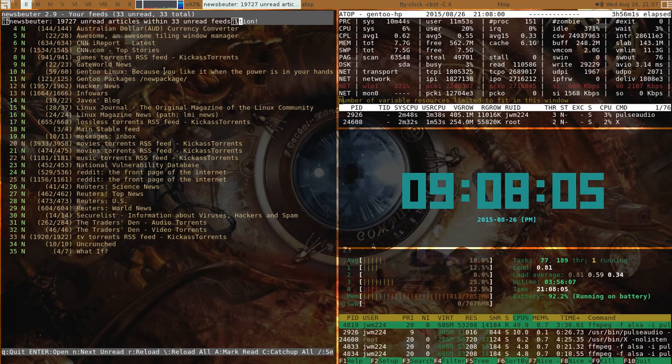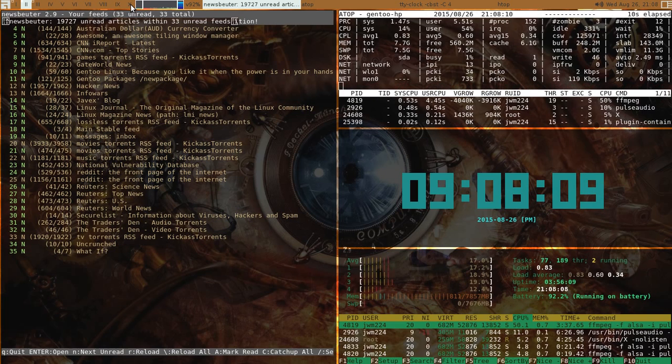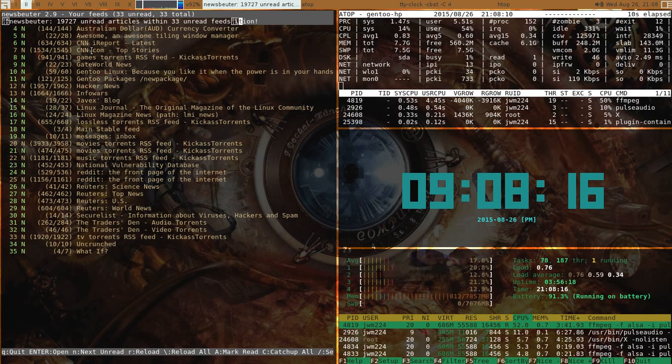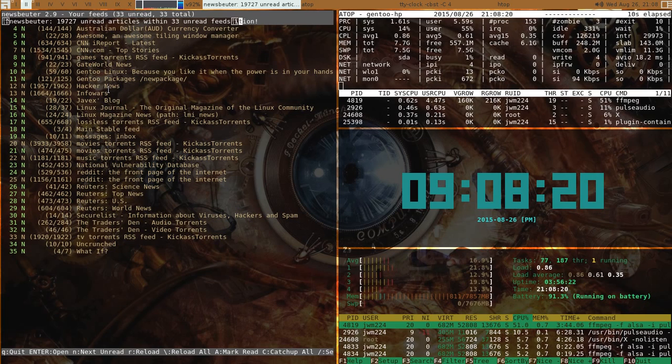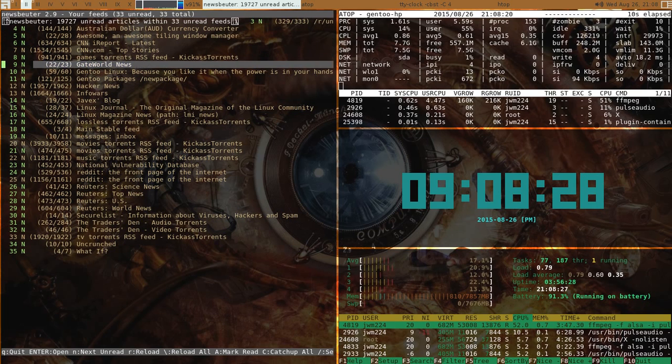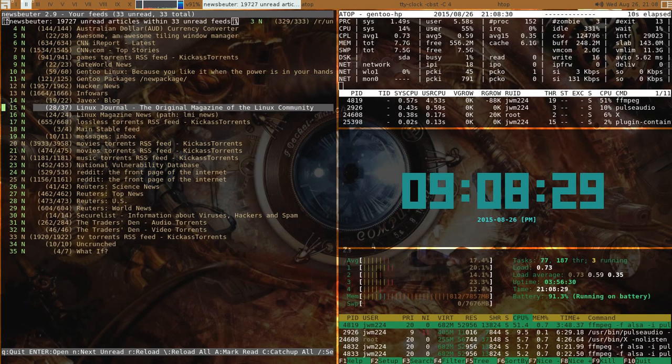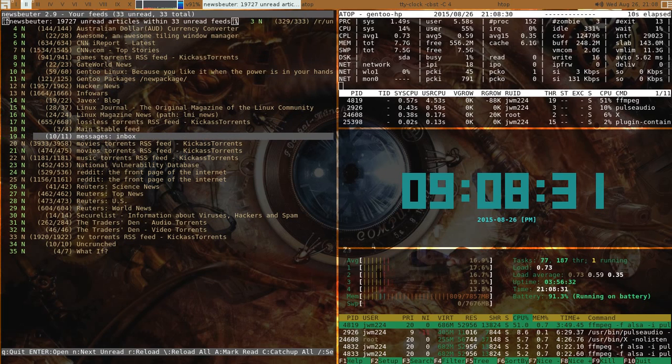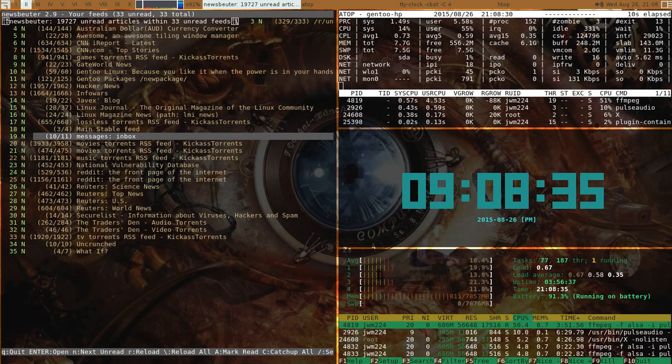This is nice, and I do use this all the time. You can look at different - like if you're a gamer, you can look at game torrents, just general news. You can see CNN, you got GateWorld, Hacker News, you got InfoWars, you got lossless torrents through Kickass, which is a great site.